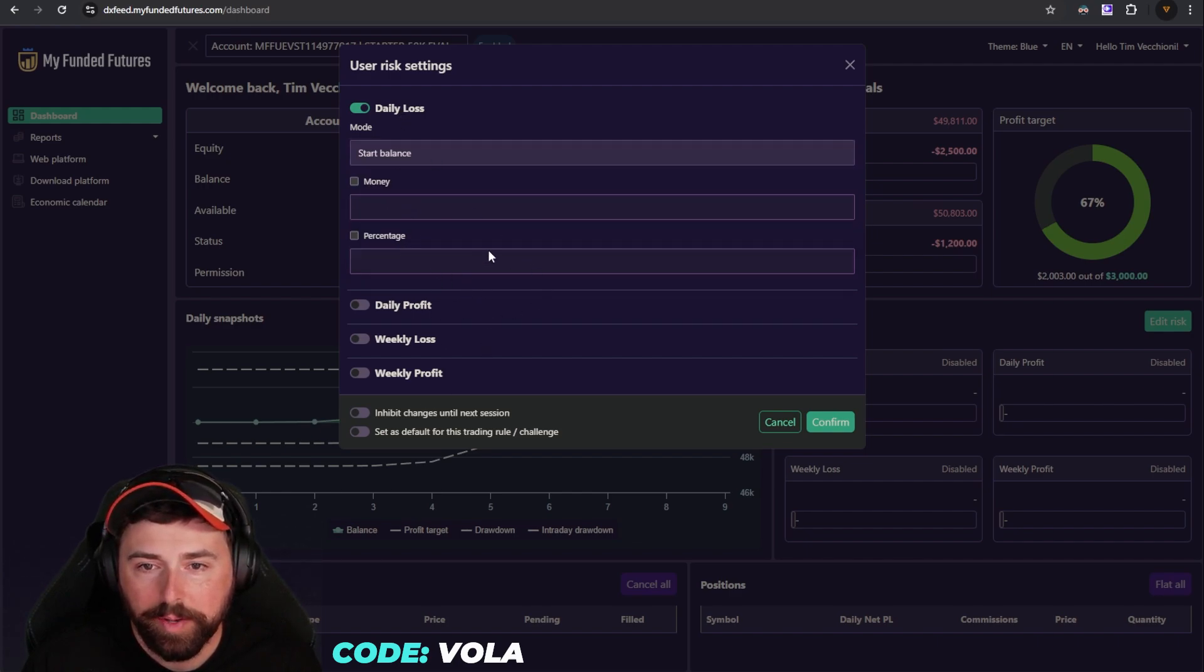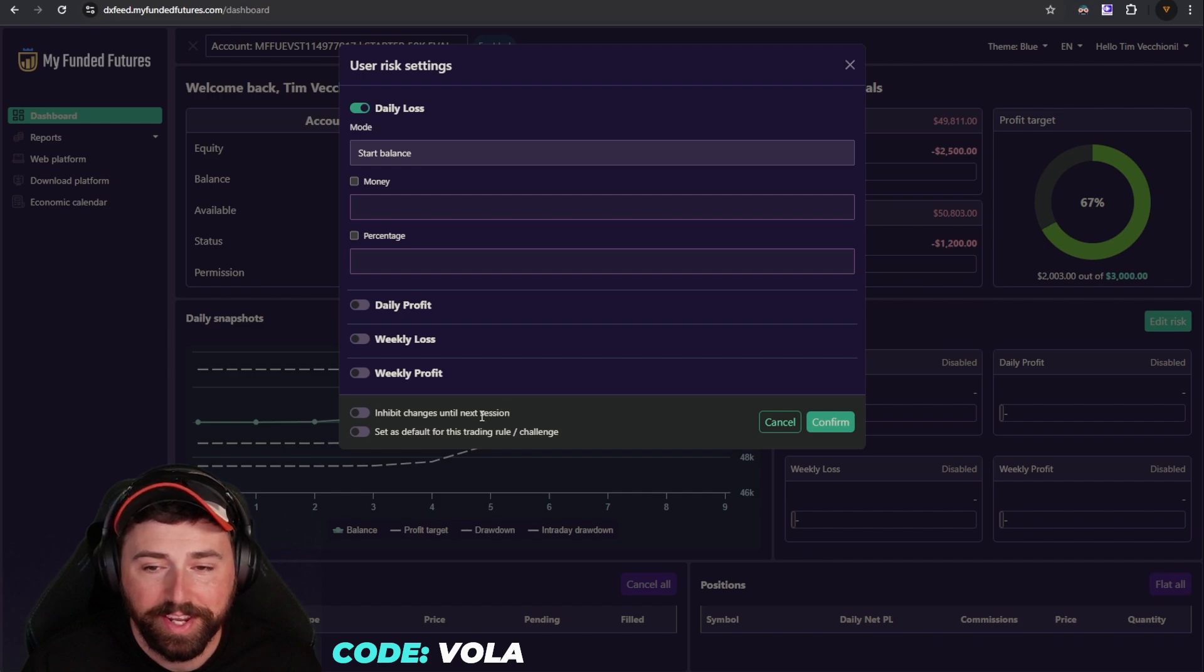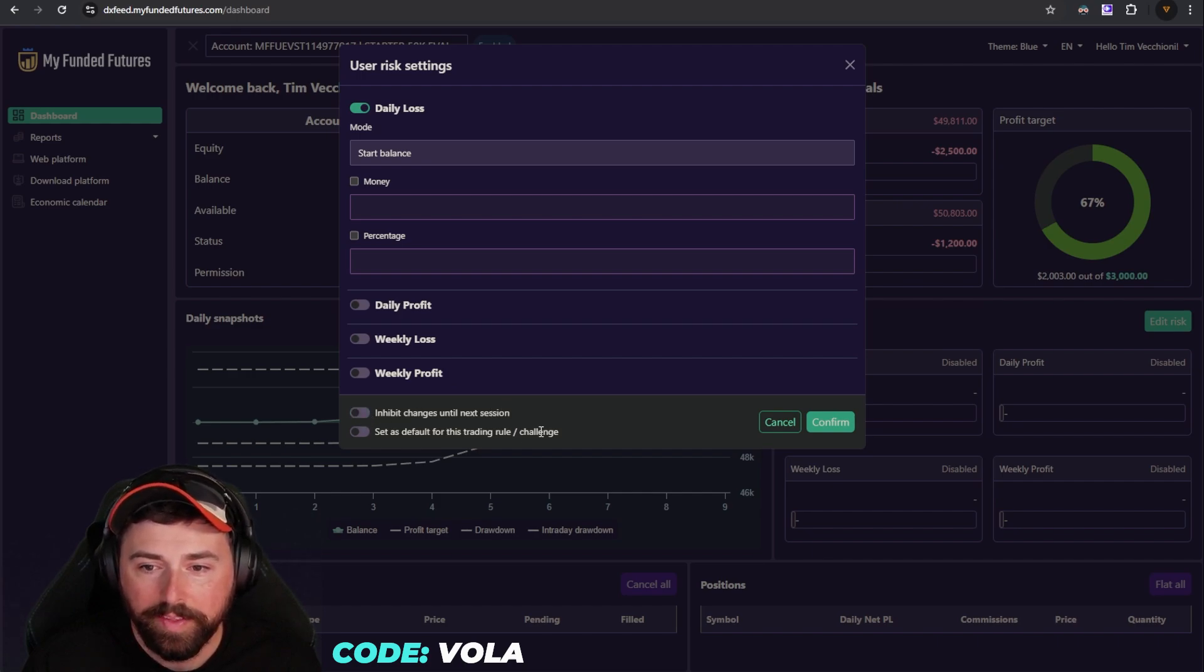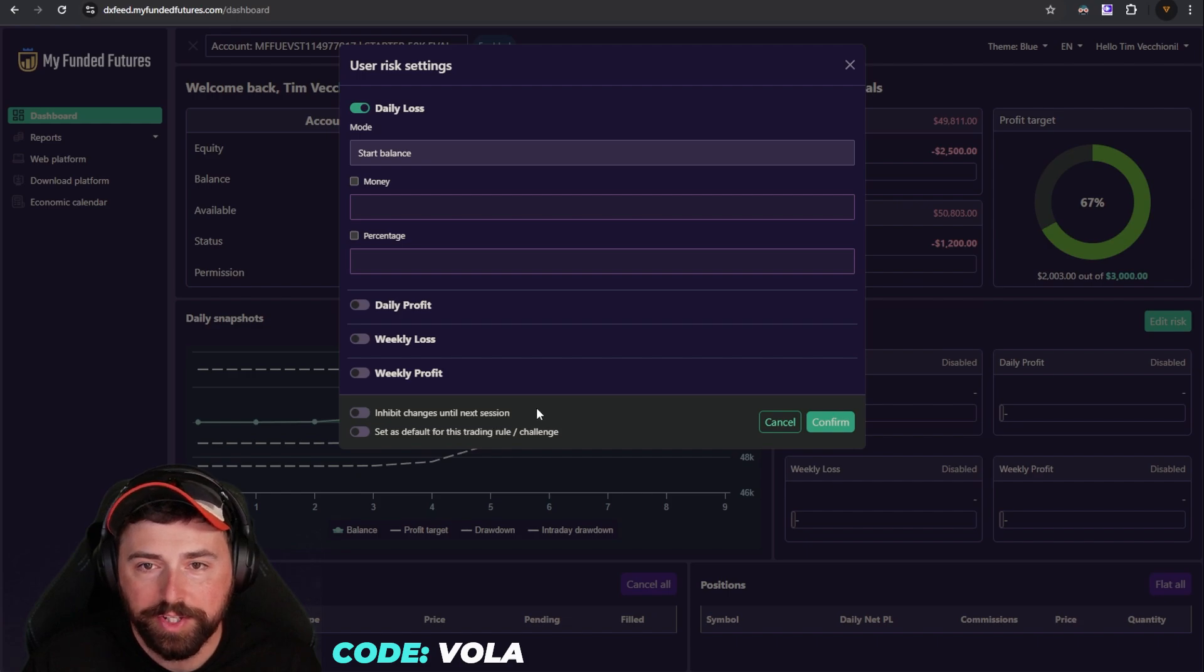If you want to come in here and mess around with it and not use it until the next session, that is an option down here as well. And if you want to change it for each one or set it as default for each, you can do that as well.